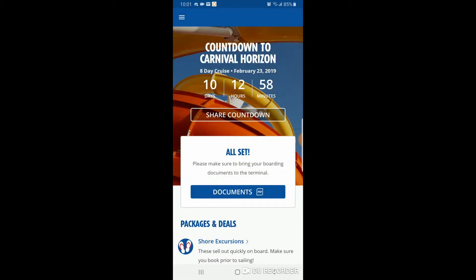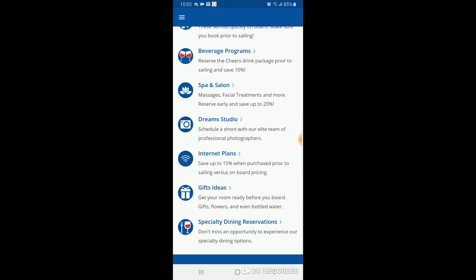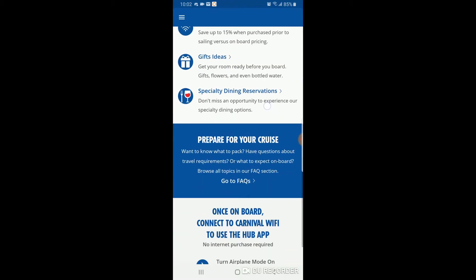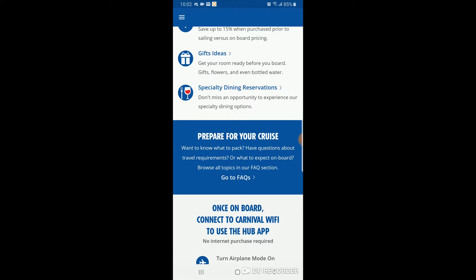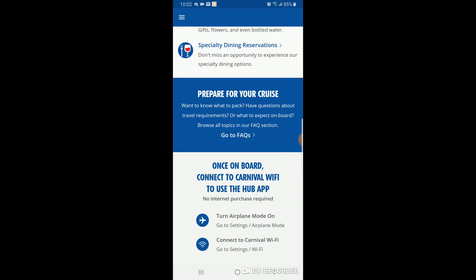Back on the home page, you can make reservations directly from the app for specialty restaurants — not all ships have everything. Further down you have frequently asked questions covering a lot of things to help you get ready for your cruise. I also have a separate video for utilizing the app while on board, which has a lot more features that become available once you're on board.